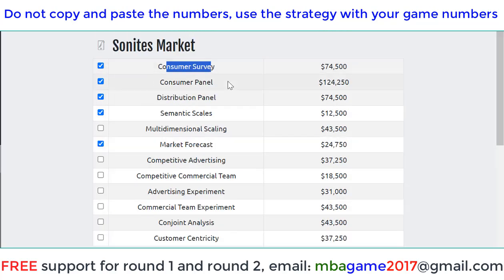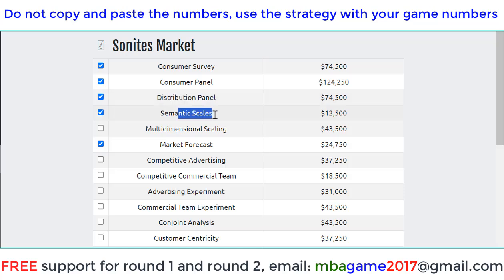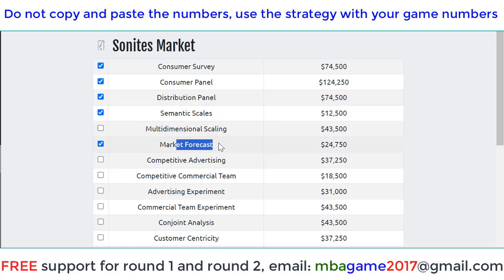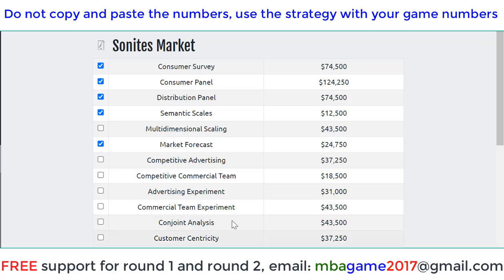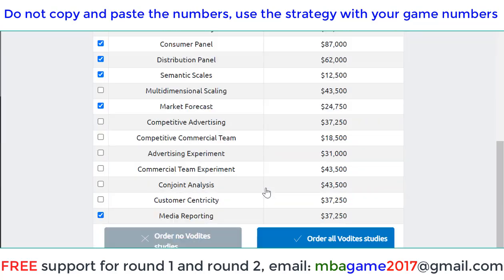Consumer survey — to know the customer awareness and accessibility, and the purchase intention. Consumer panel distribution — to allocate the sales force. Semantic scale — to update the report and market forecast, very important to see the demand. And the media report — to allocate the budget for each media. So buy those reports.